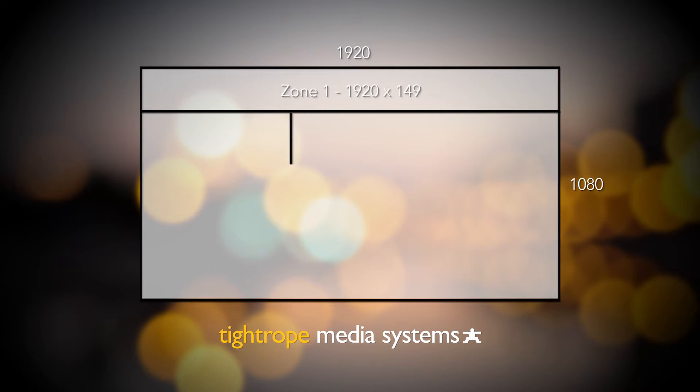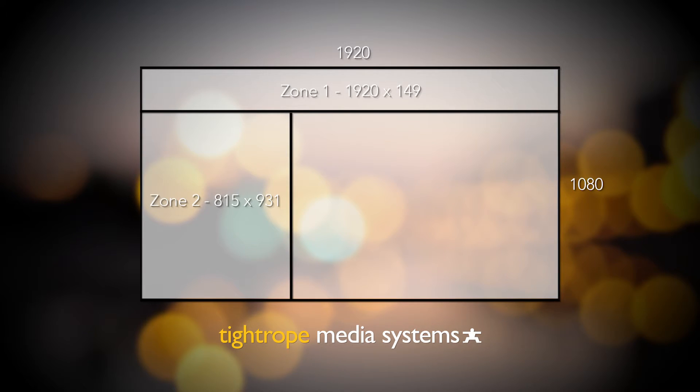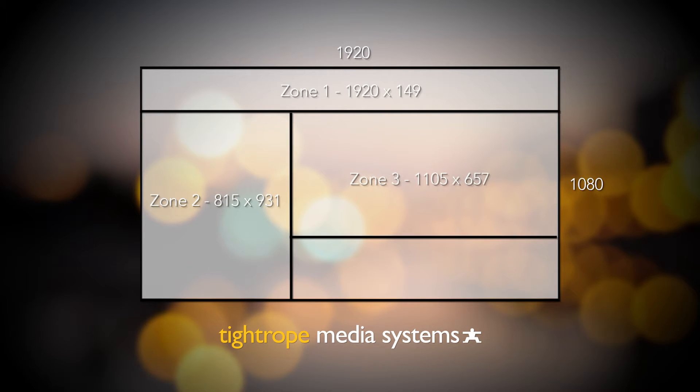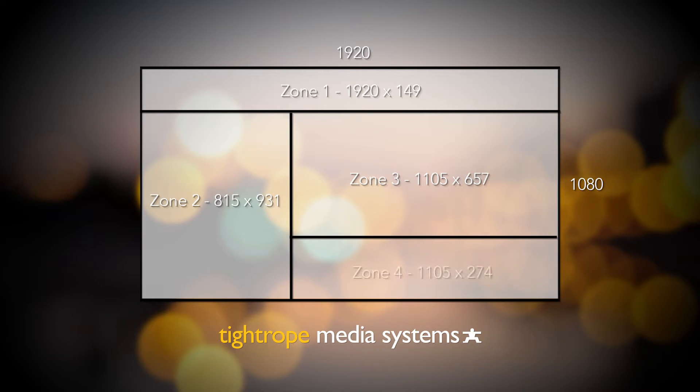Next, we'll add the column on the left, which is where we'll put a schedule or a directory. Now, we'll add a third zone on the right that will be used for videos and other messages. The last zone at the bottom will be used for social media and weather.